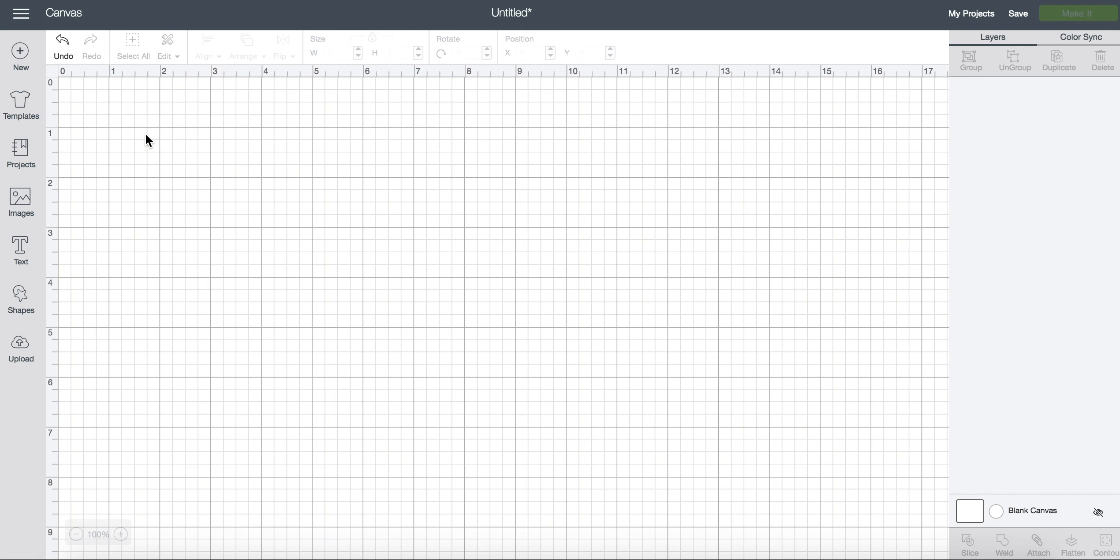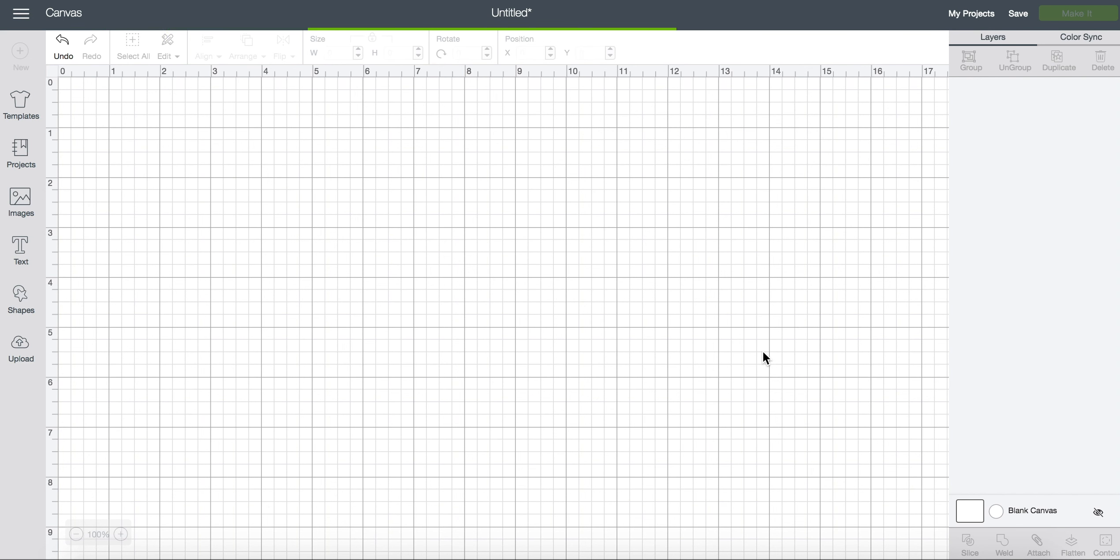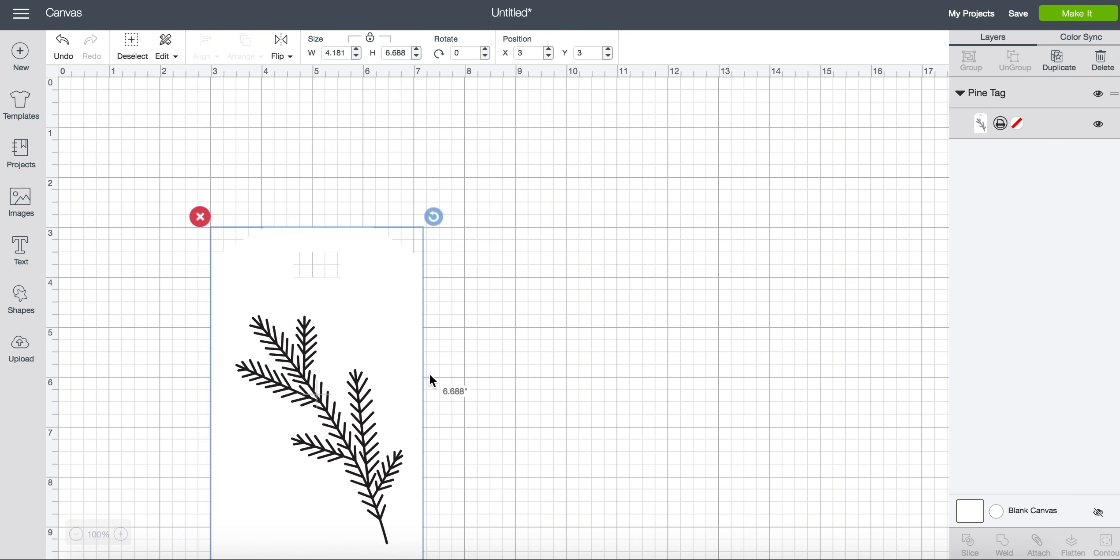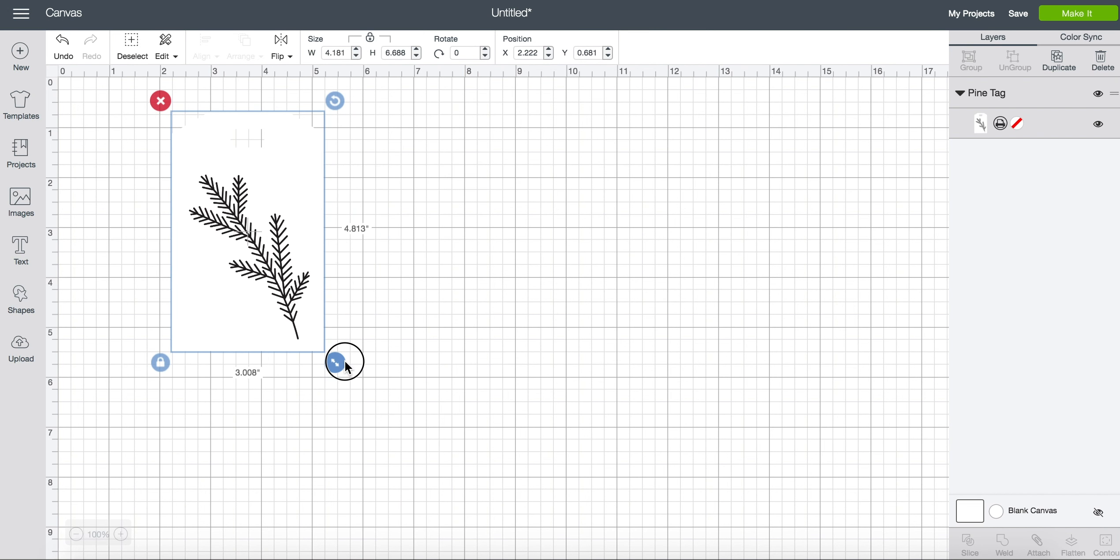One last free area is if you upload your own images. So if I click on upload you can upload images here and these ones will also be free to use as well. So I can drop in this cute print then cut and I can use this for free.